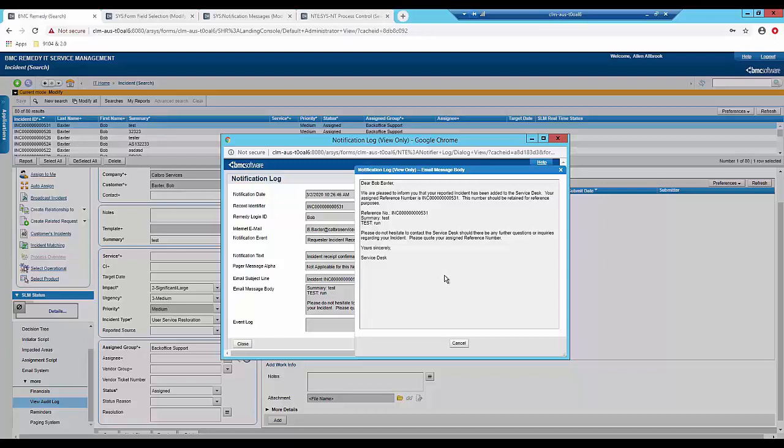In the next slide I'm going to add the names of the filters that you need to modify in case you were working with work orders, change or release or any other module.